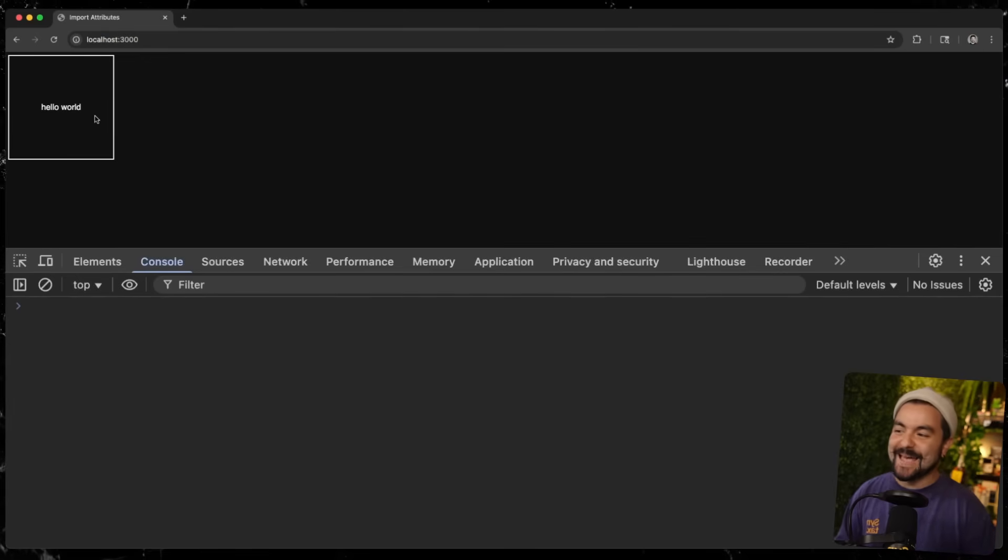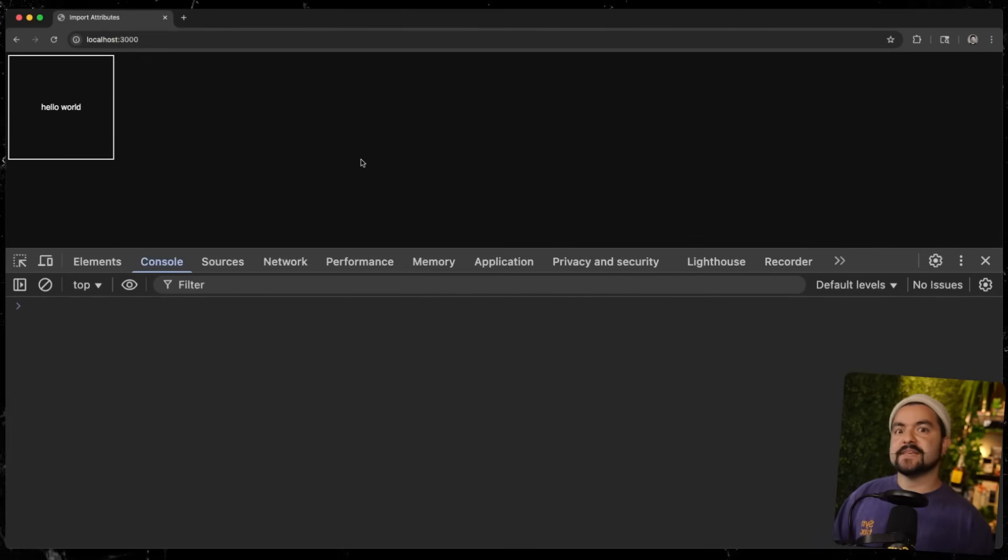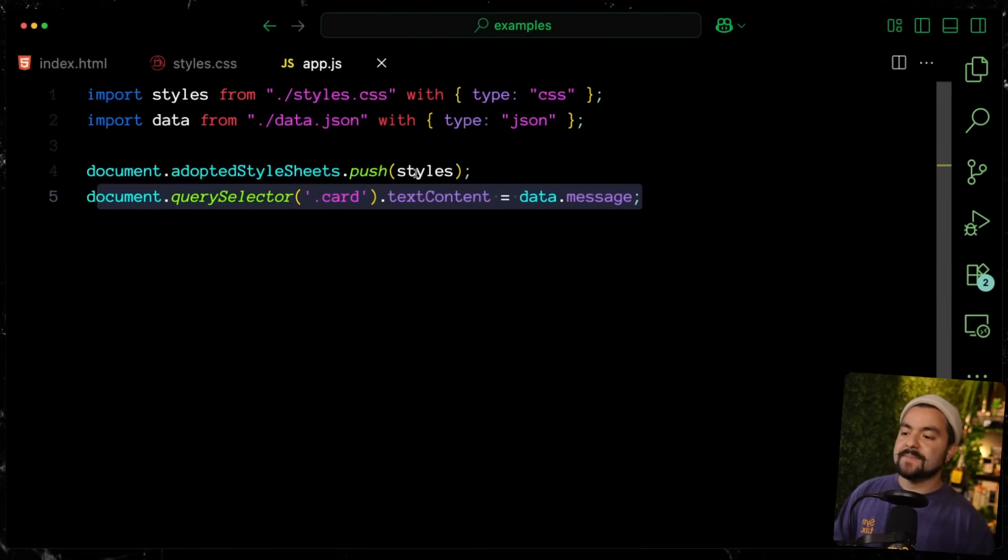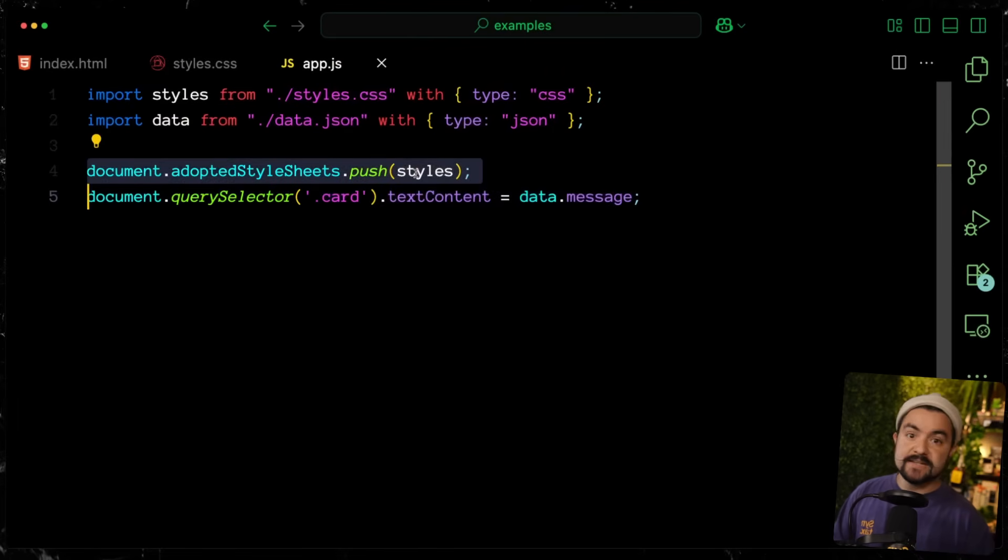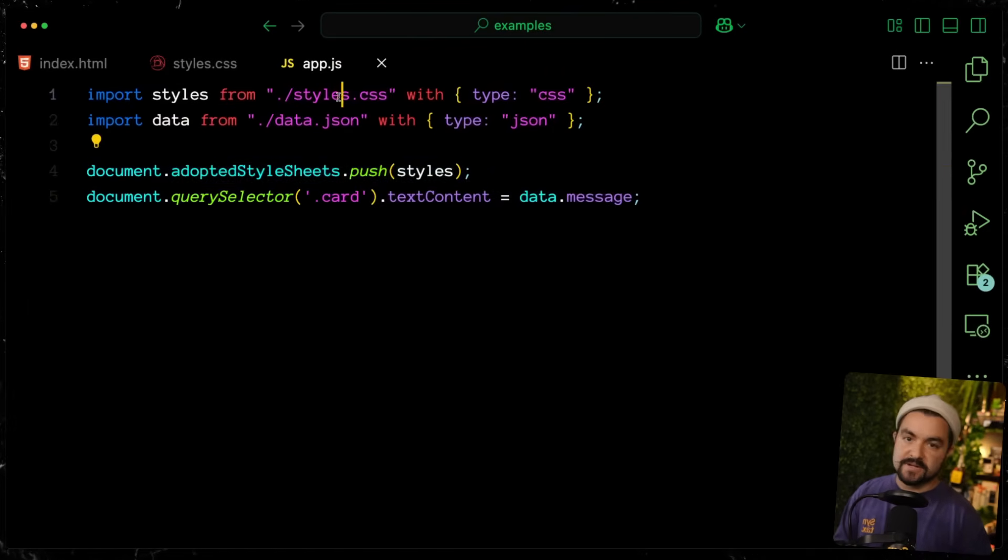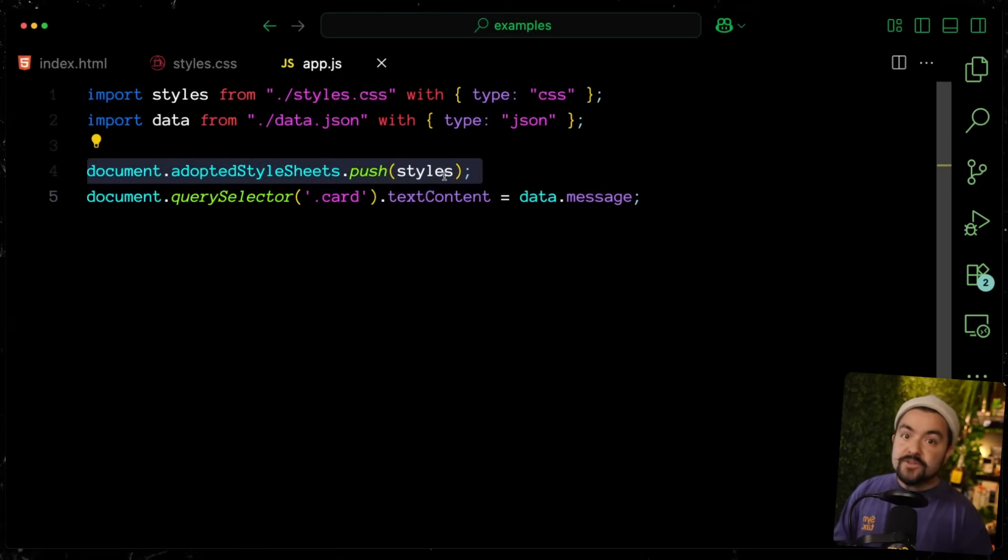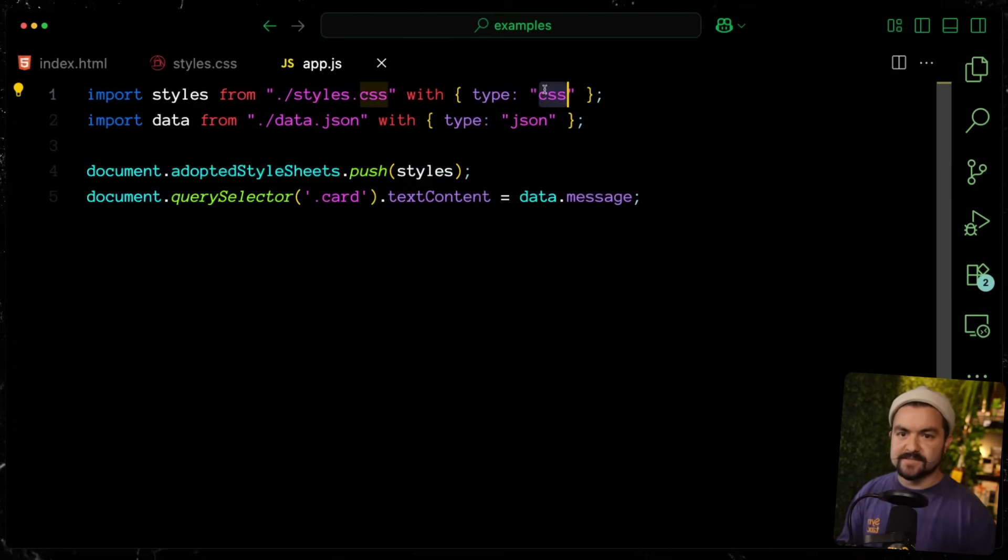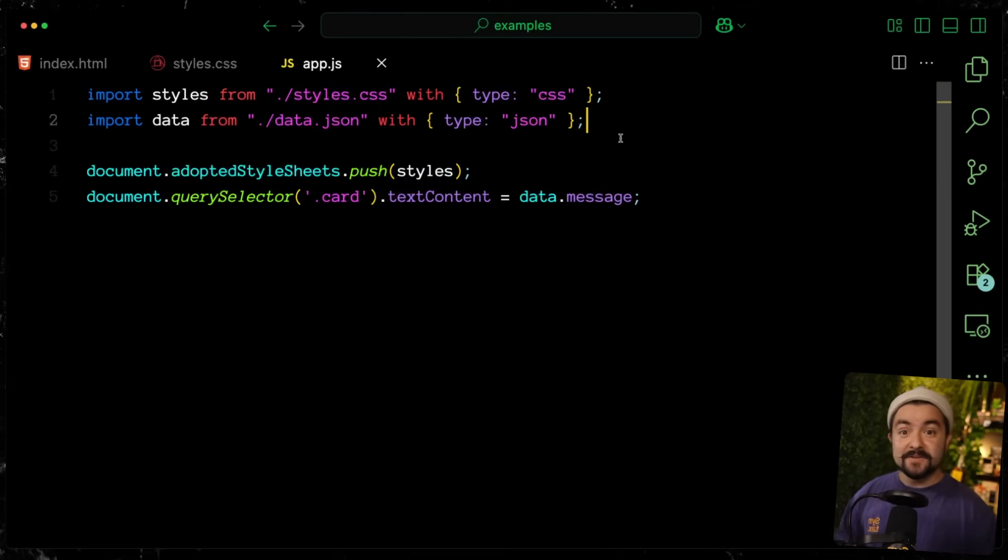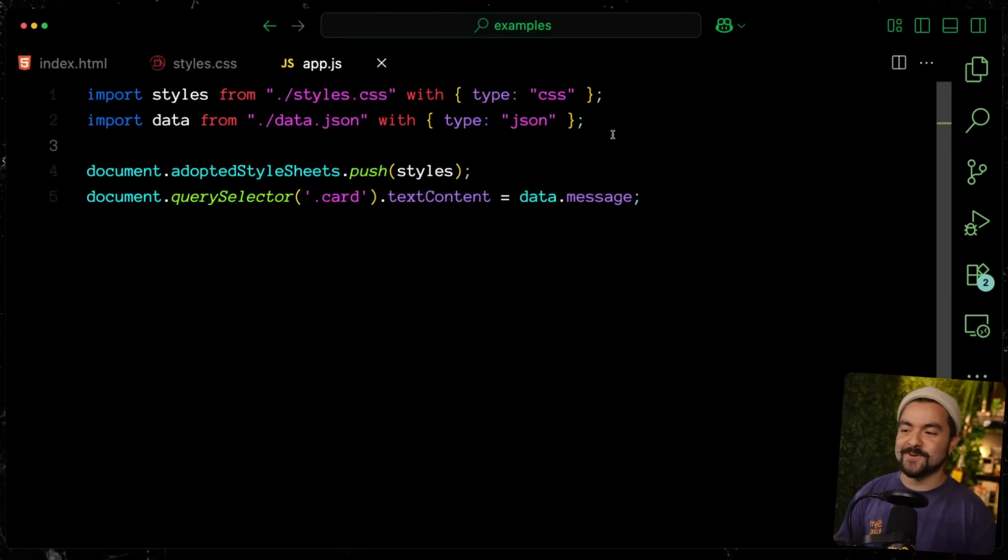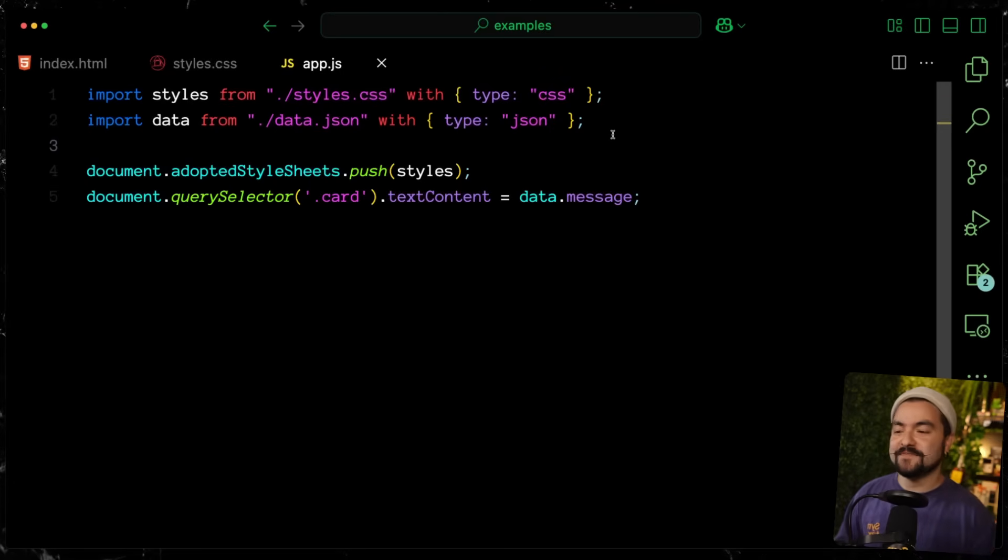And then in order to apply these styles to the document, we have to use the adopted stylesheets property on the document and add those styles to it. And if we look at the styles, it's just some standard CSS. So I set up light and dark mode and then style this card appropriately. But when this code runs, you can see that it actually adds those styles to the page. Now, where I see this being very useful is with things like web components. So in this case, I'm adding the styles to the entire page, but this also works with the shadow DOM. So you could potentially import a CSS file like this and then add it directly to the shadow DOM of a web component.